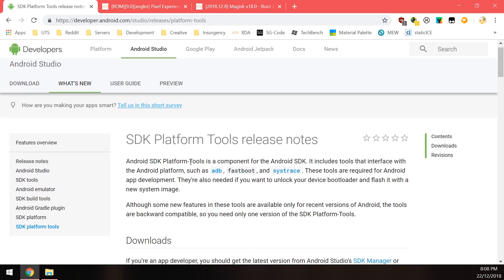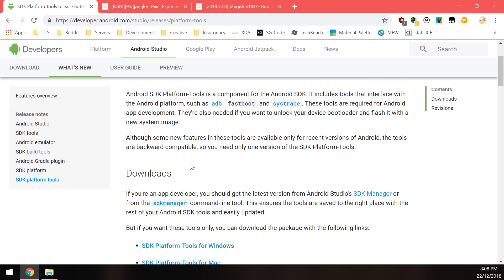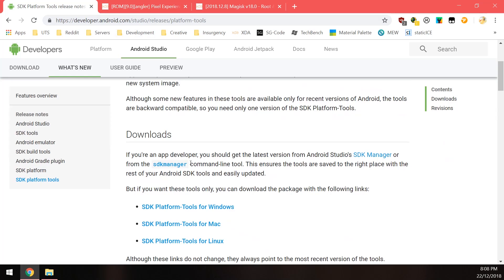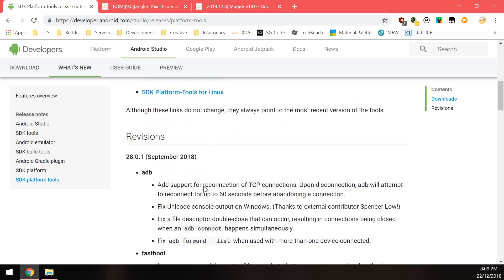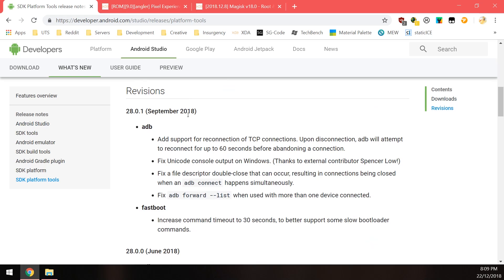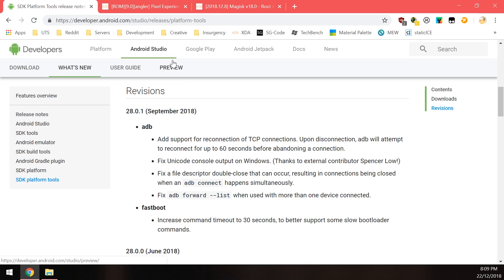So you will need to use Fastboot at least and you can use the SDK platform tools. You can download them here and if you already have used it recently, especially when unlocking the bootloader and you know you have a recent copy of the platform tools, you can scroll down here to see when it was last updated. So if you've downloaded the platform tools between September and now, you should be good with using the same ones that you already have. So download this.